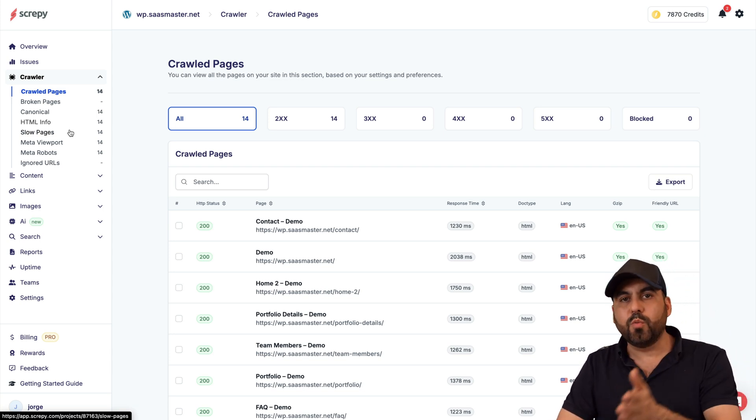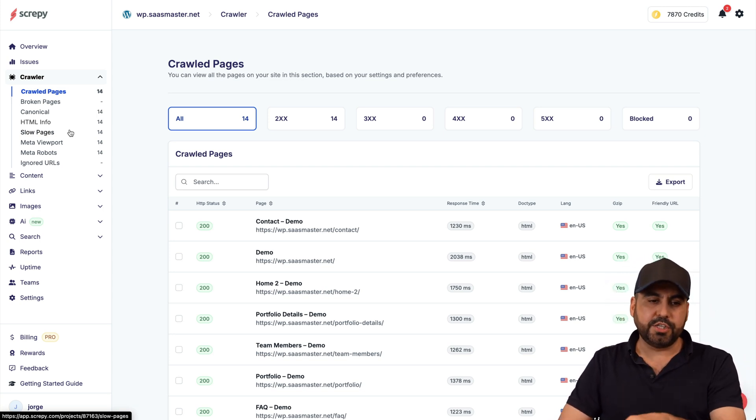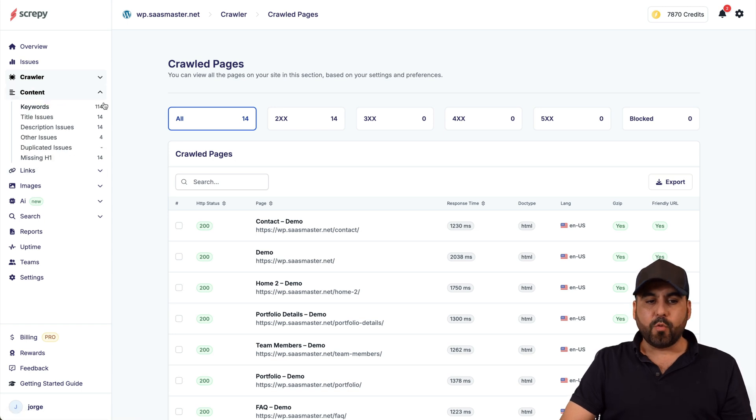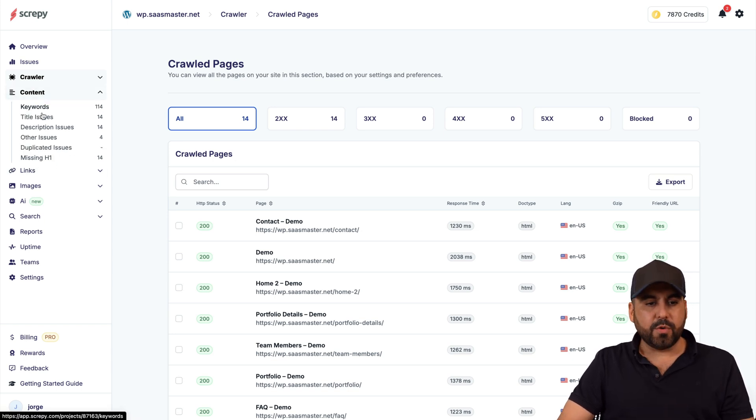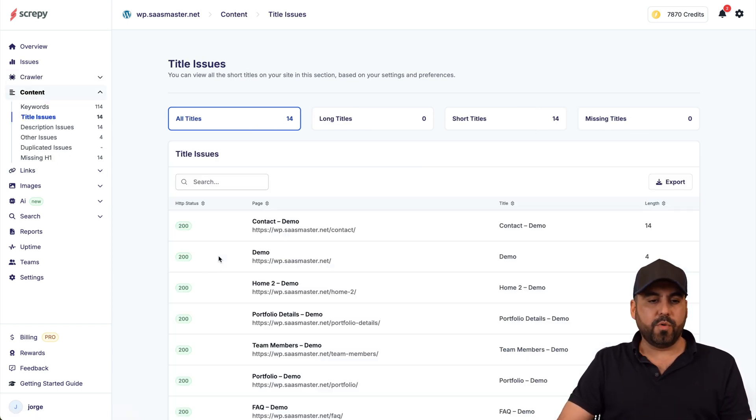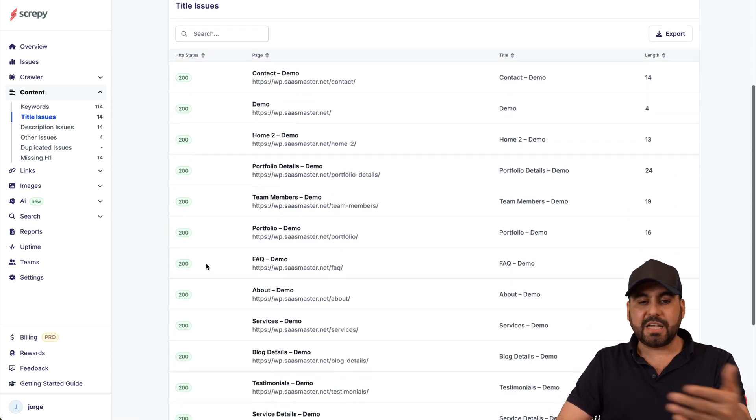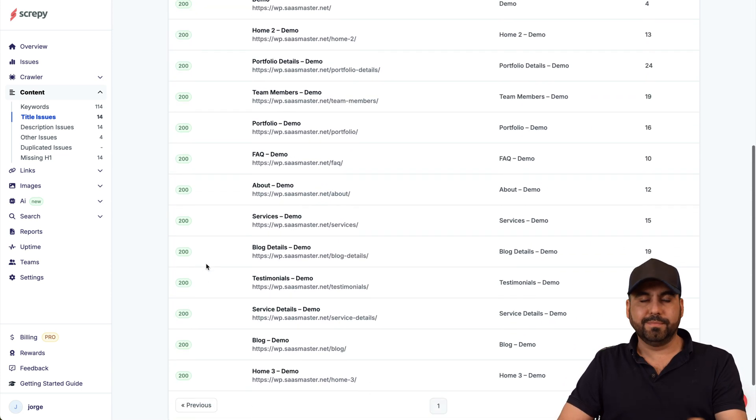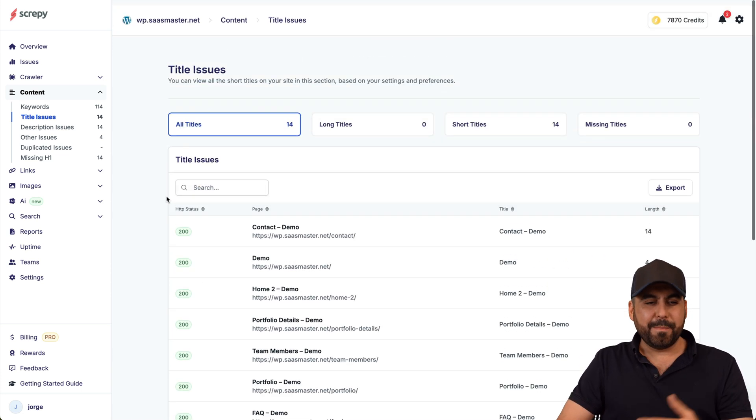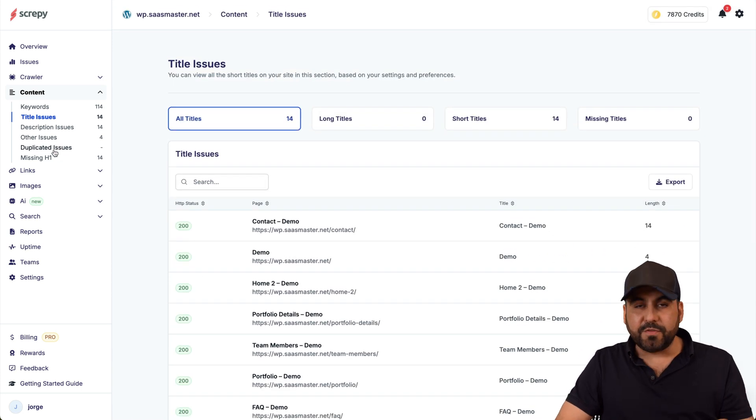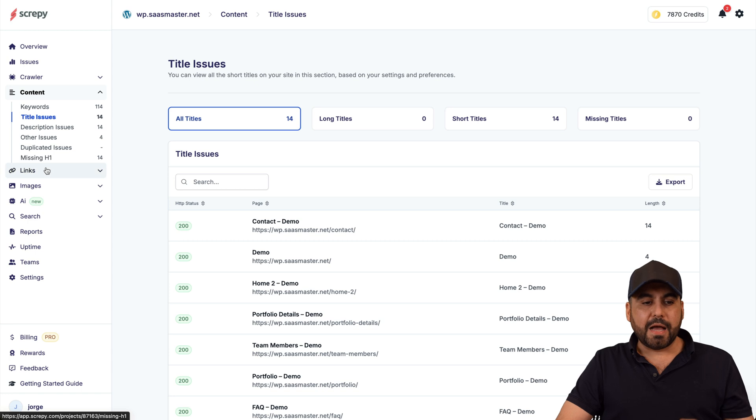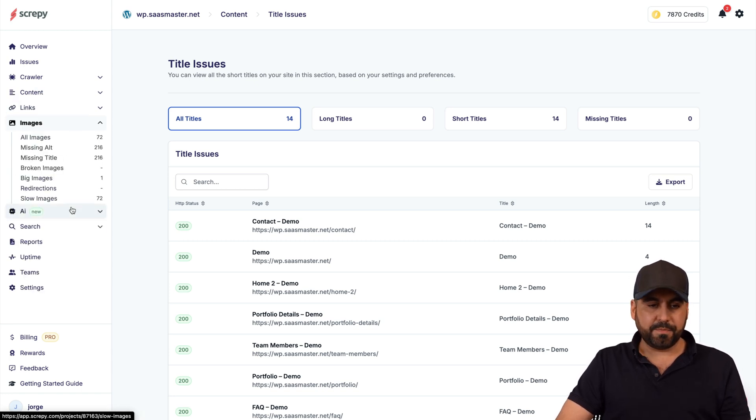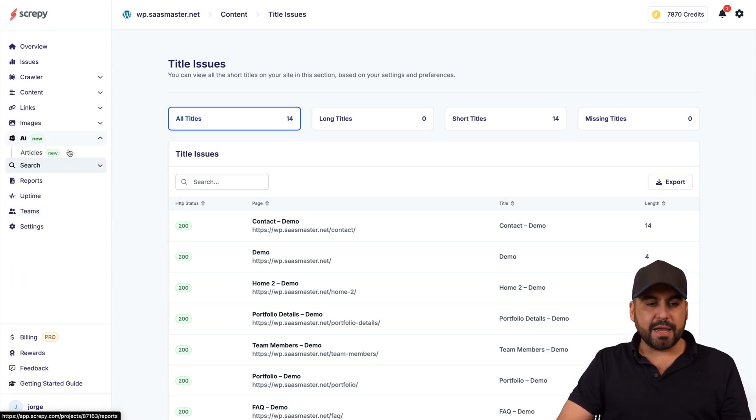You got broken pages that you can view here, canonical errors, HTML info, show pages, and you'll go through these and you'll find out what each one can do so you can work on those issues and improve it. We got our content issues, you got your keywords, title issues. For example, what of these pages have title issues? Well all of them in this case, but I'm able to view it here.